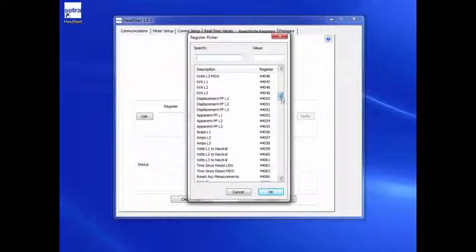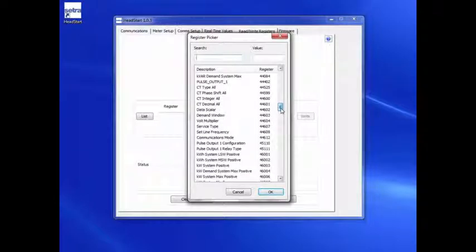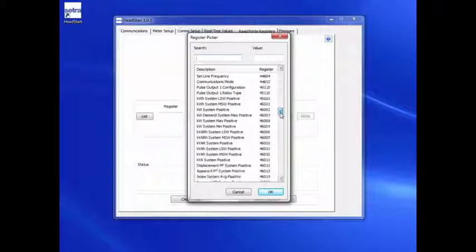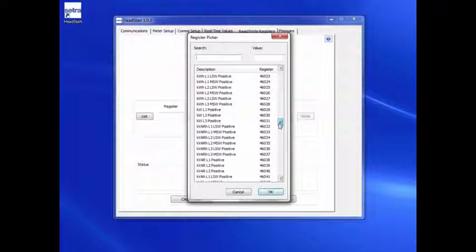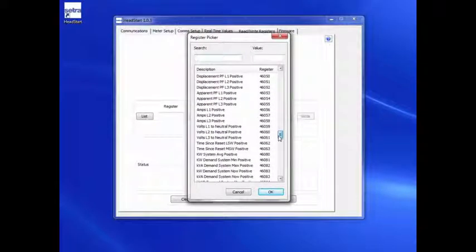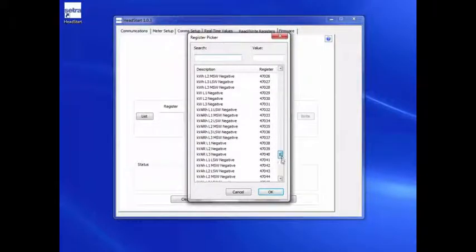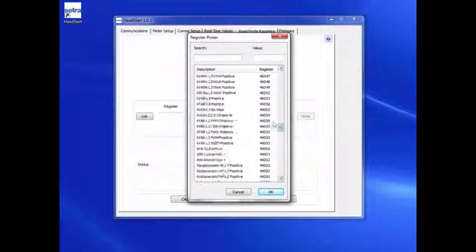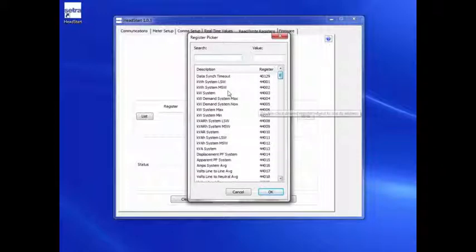positive, and negative measurements, as well as configuration registers. After selecting the register, click the Read button to display the current value.